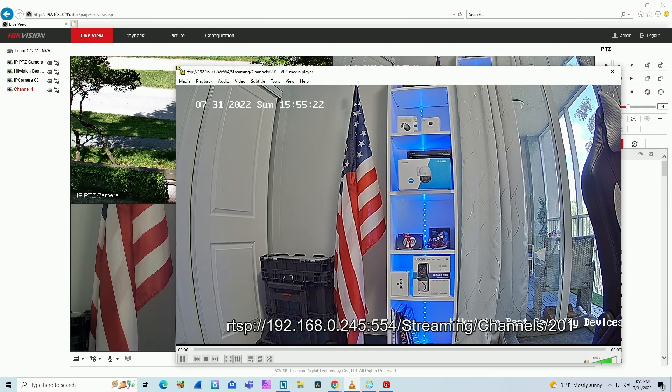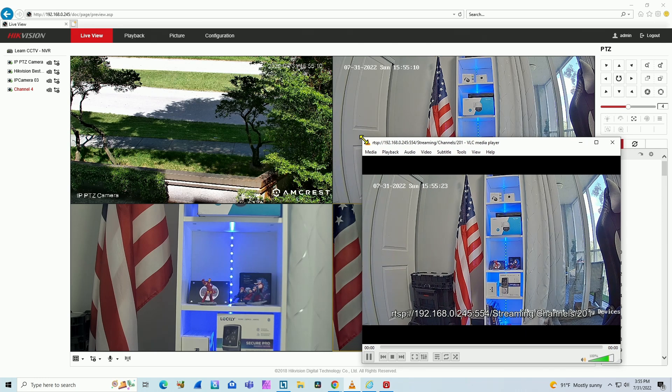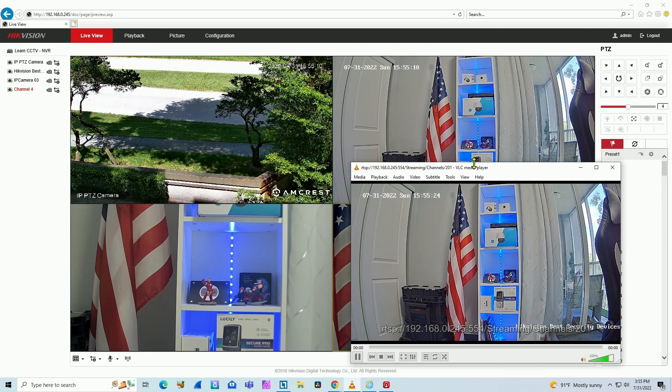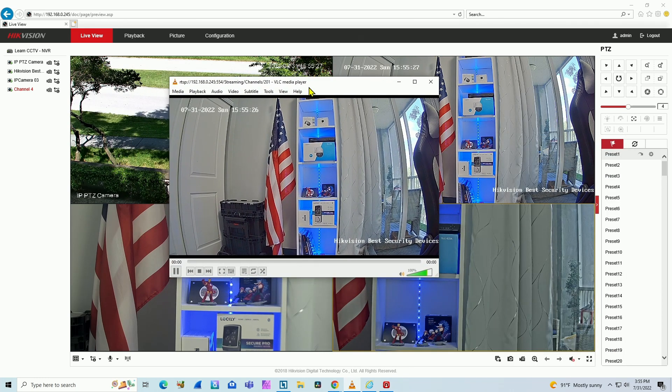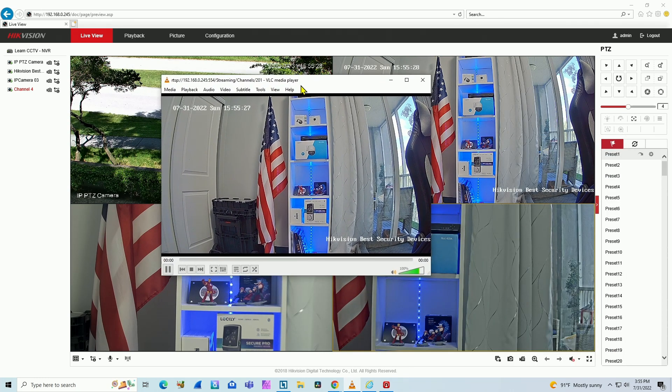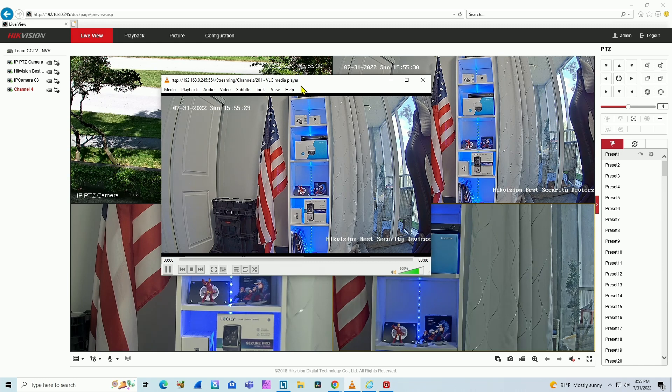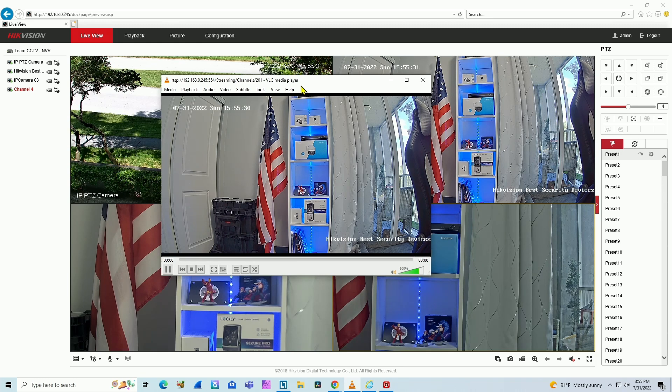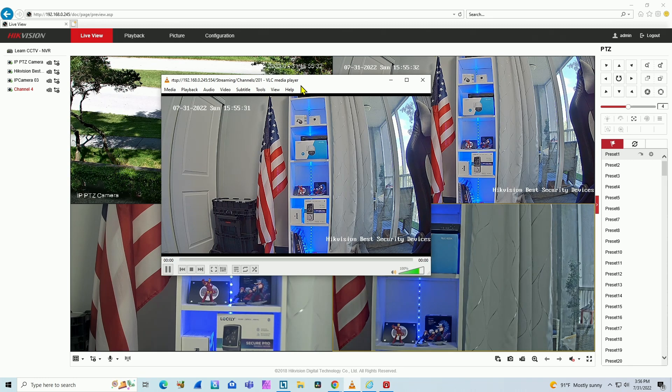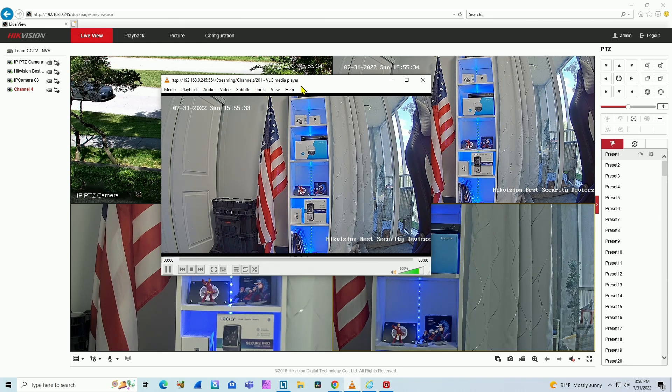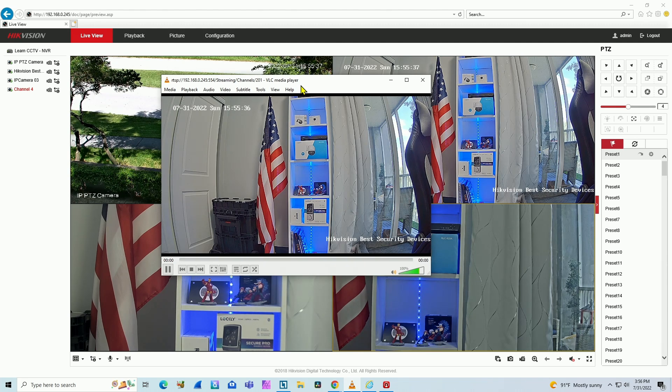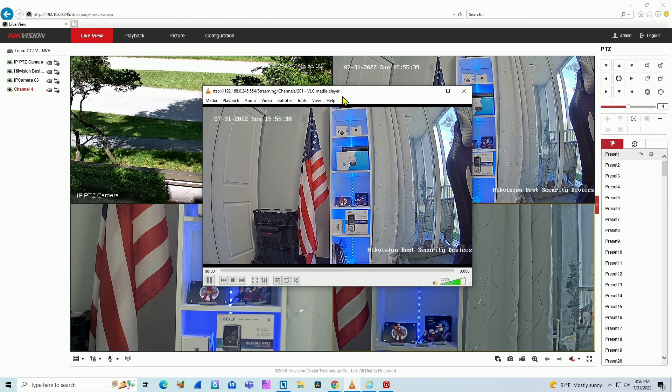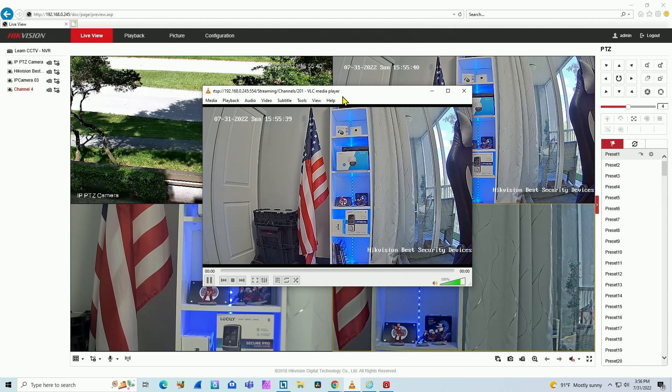You can use RTSP to work with different software such as Blue Iris or any other software, for example, to send your camera live to the internet. I have another video on the channel that shows how to use RTSP to view live cameras on the internet. So one more test here...